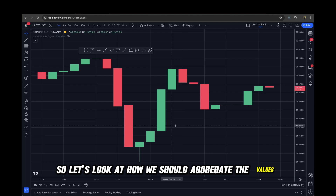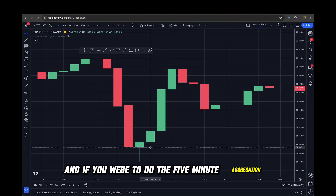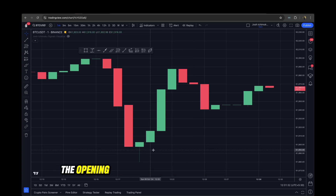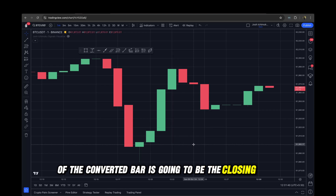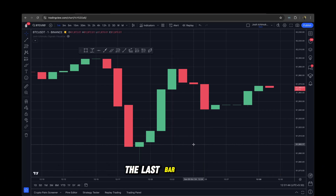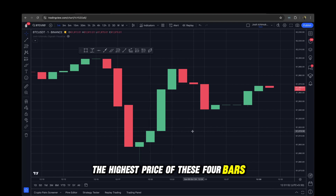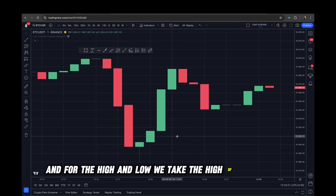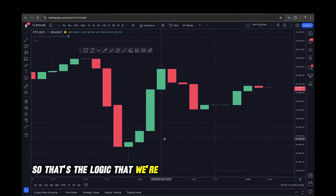Let's say we have candles starting from 12:20. For a five-minute aggregation we take all candles from 12:20 to 12:24. The opening price of the five-minute bar is the opening price of the first candle. The closing price is the closing price of the 12:24 candle, the last bar. The highest and lowest prices are the max and min across all bars in that window. For volume, we simply sum all the volumes of bars that fall into that window. That's the logic we'll use to aggregate candles.